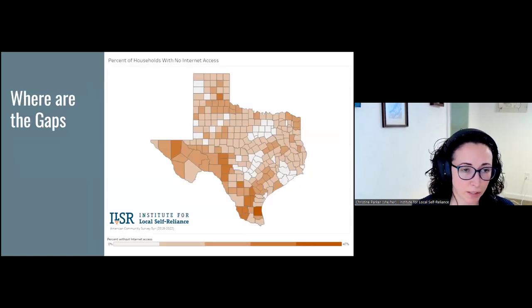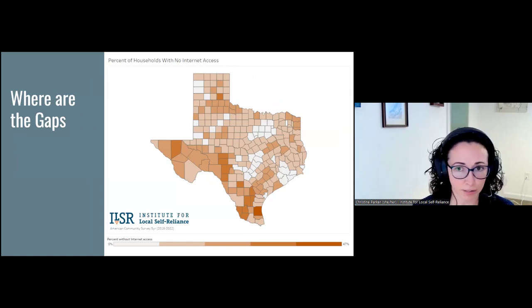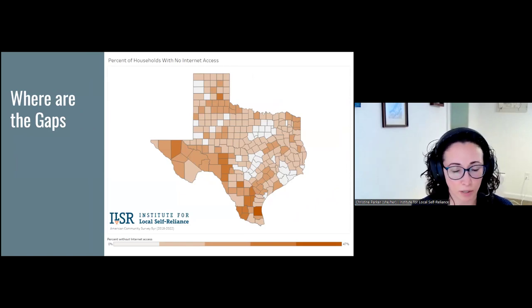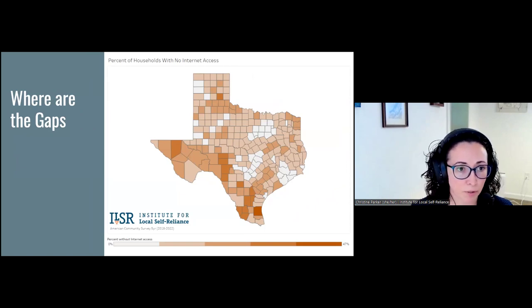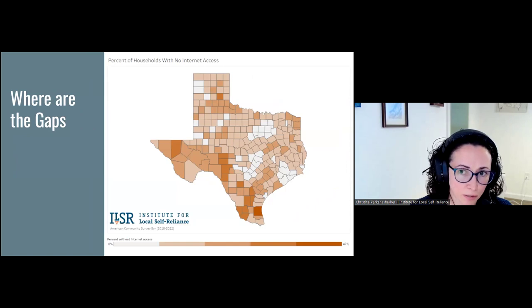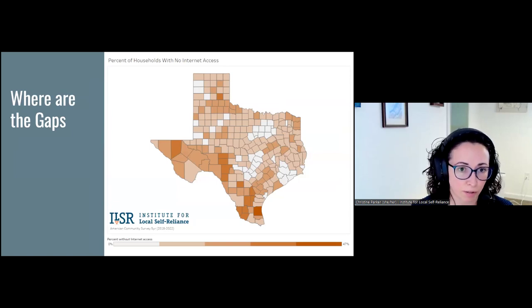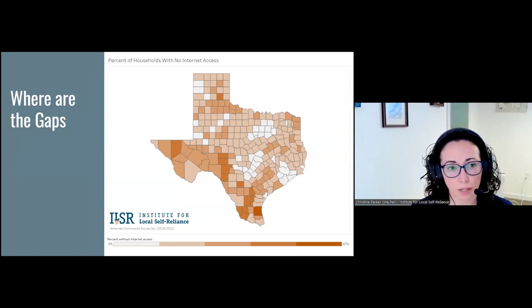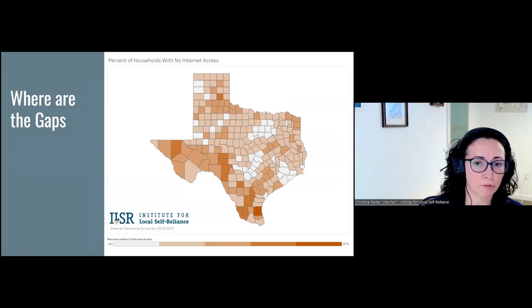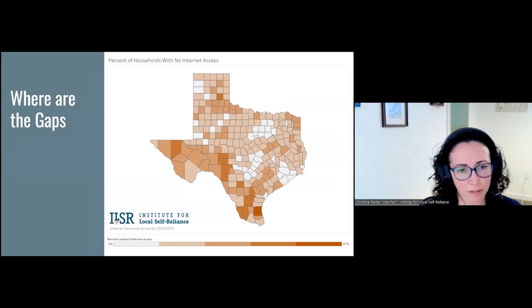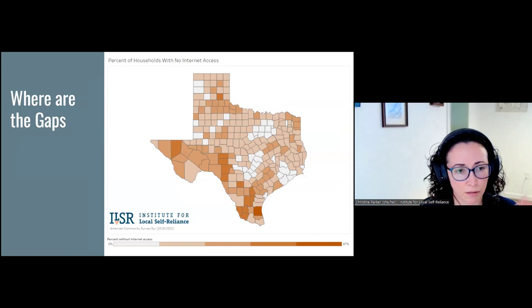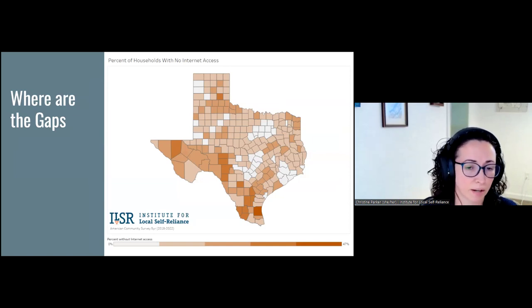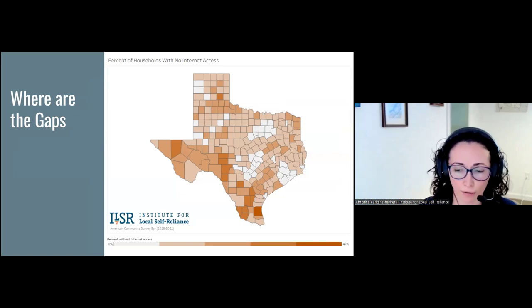Taking data from the American Community Survey, collected by the Census Bureau, this is a response to a question about internet subscriptions. Folks reported that they had no internet access at their household. This county-level map gives a similar picture: a lot of rural Texas does not have internet access, especially looking at that south-southwestern border area.